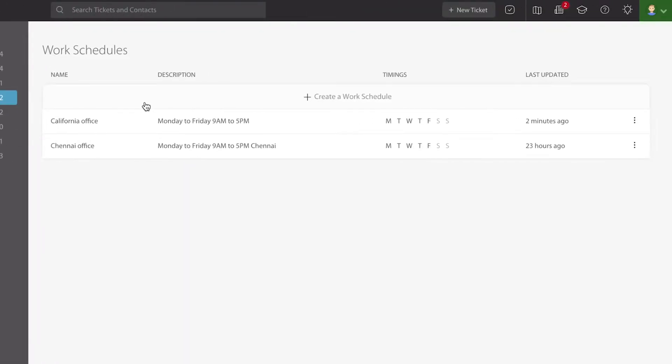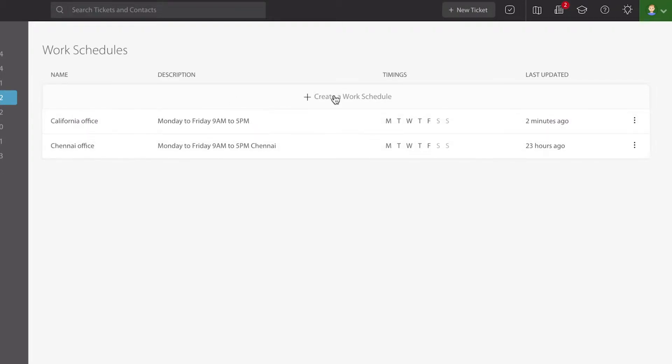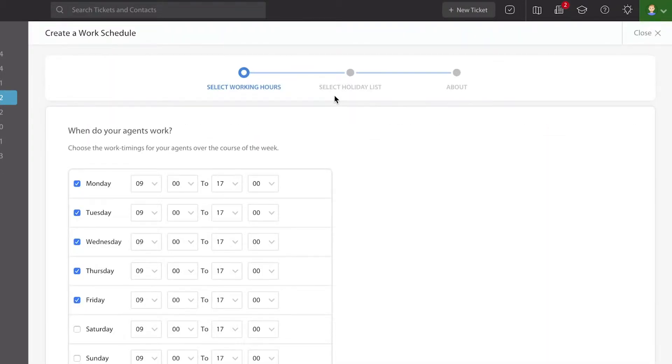Here's where you can define a particular work schedule that a team is involved with. I have two that are already created in here that I'll refer back to as an example, but we're going to create a new one now for the sake of this video.